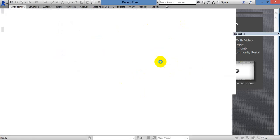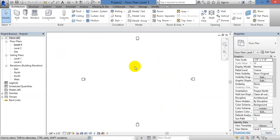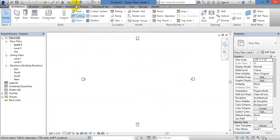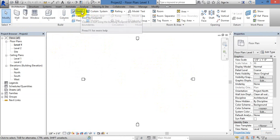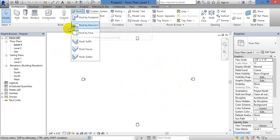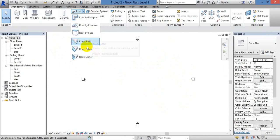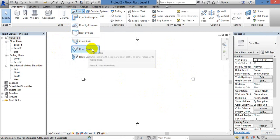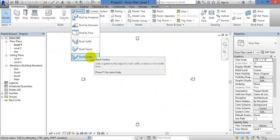In this class, we will see how to create the roof. We will see the floor and the roof. We will see the options: Roof by Footprint, Roof by Exclusion, Roof by Face, Shack feet, Fascia, and Gutter.